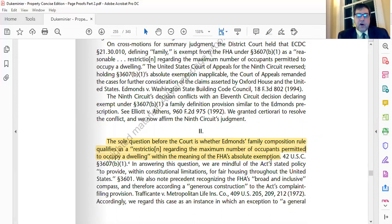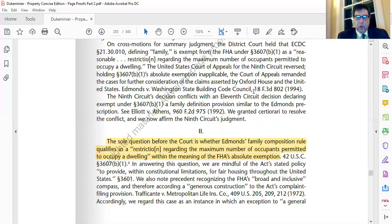This issue had been litigated in the lower federal courts and made its way up to the Ninth Circuit, which decided that Edmonds' family composition ordinance did not fall within the FHA exemption. However, the Ninth Circuit's decision conflicts with an Eleventh Circuit decision declaring exempt under §3607(b)(1) a family definition provision similar to Edmonds' — that Eleventh Circuit case is Elliot versus Athens, coming from Athens, the city where we are located.